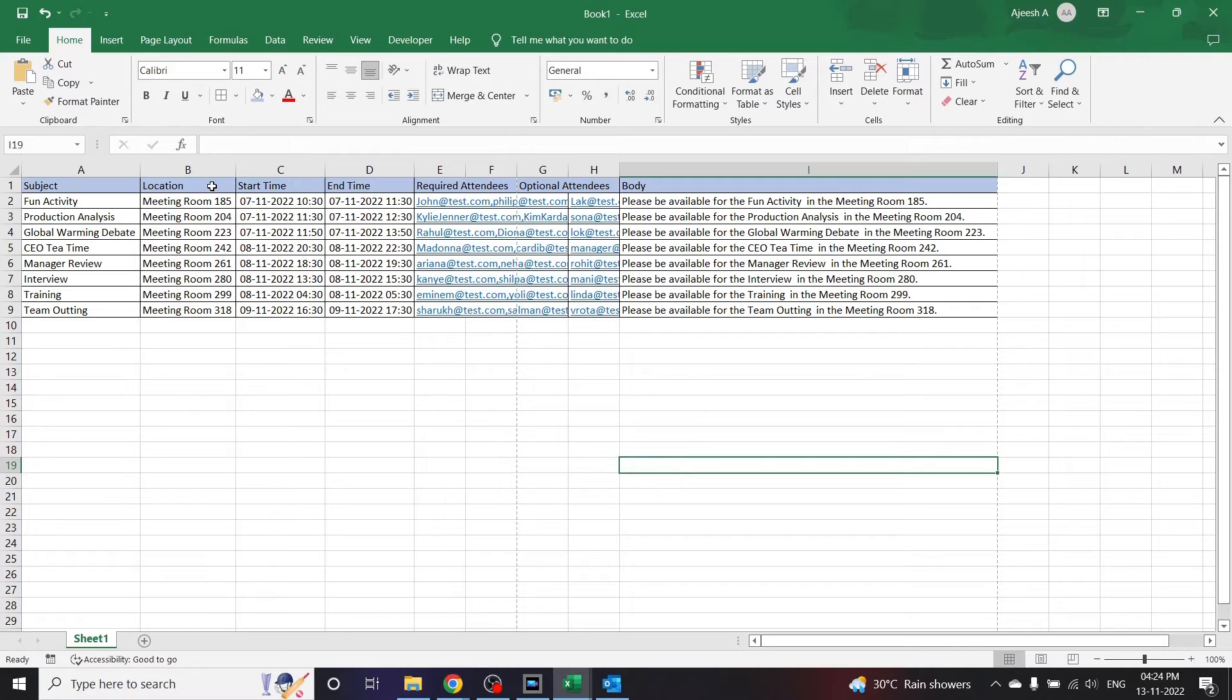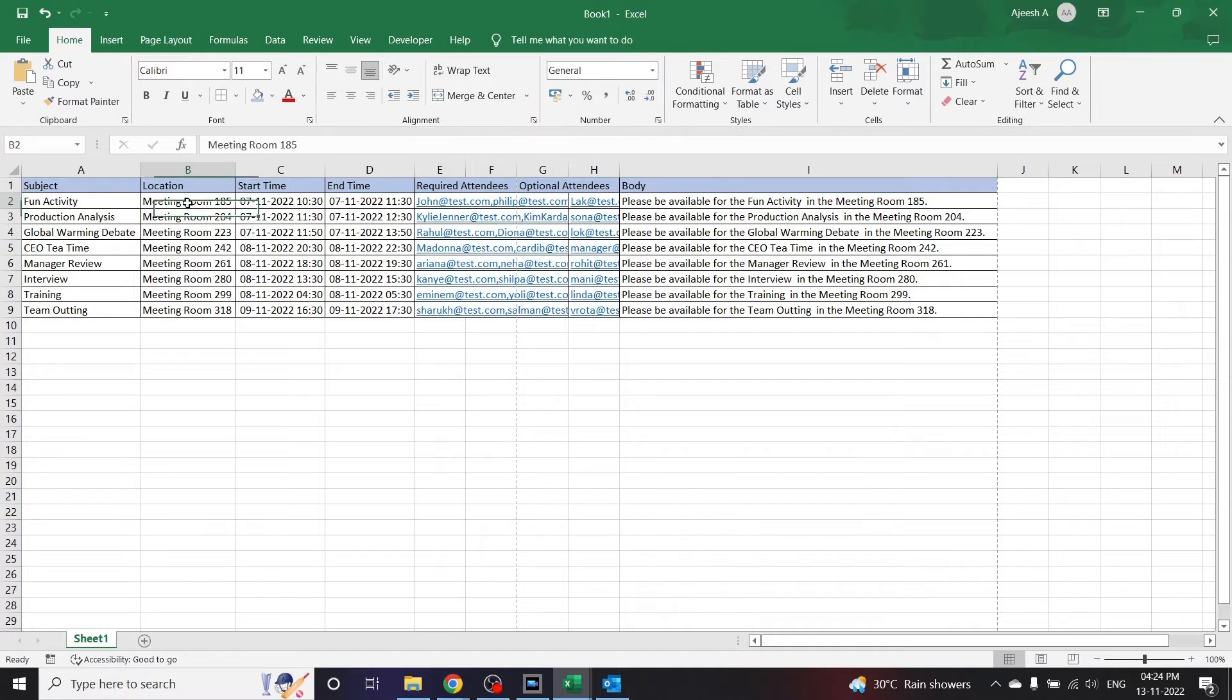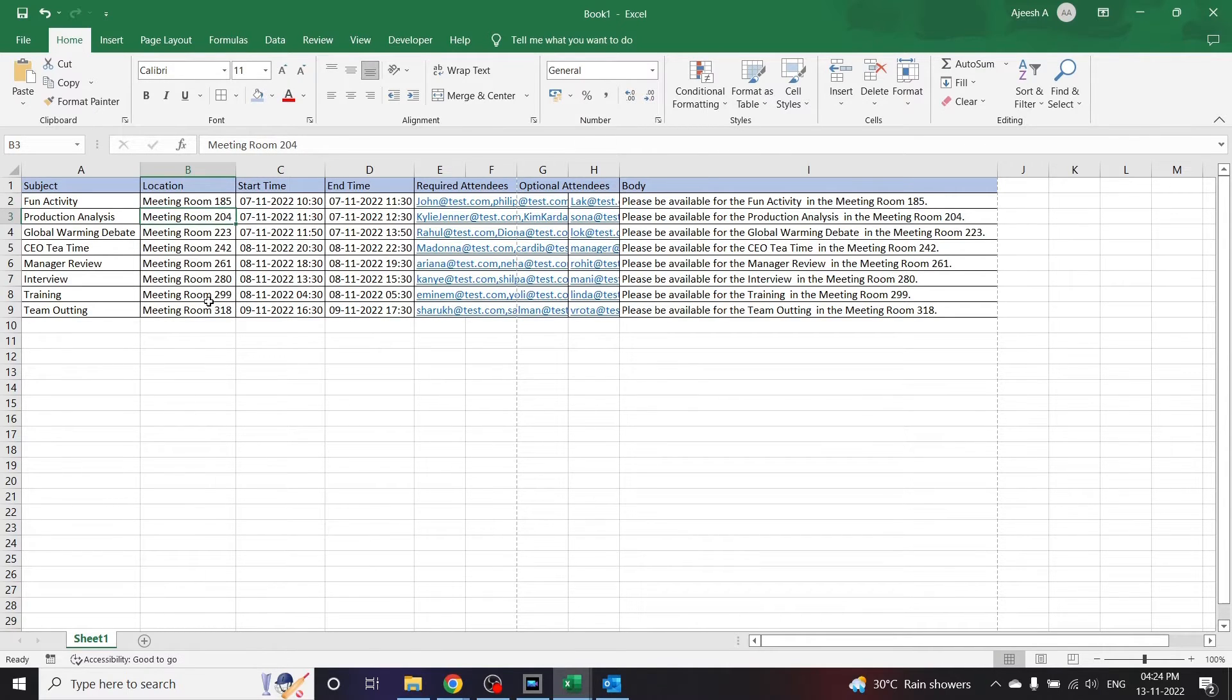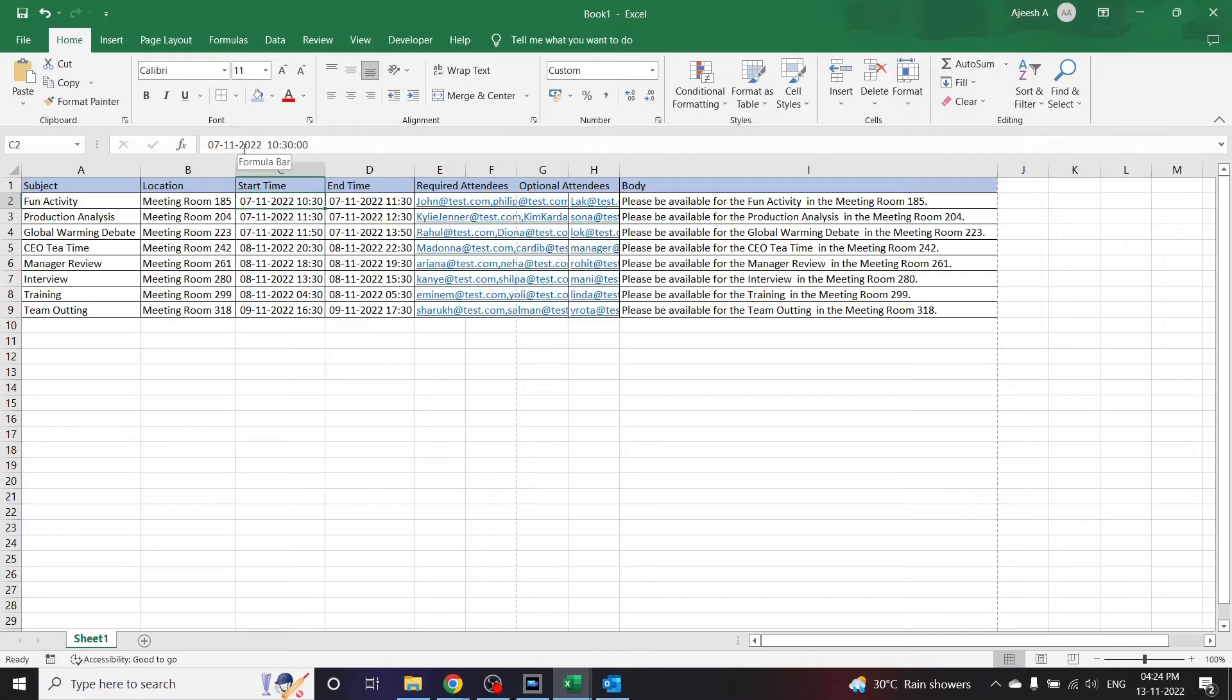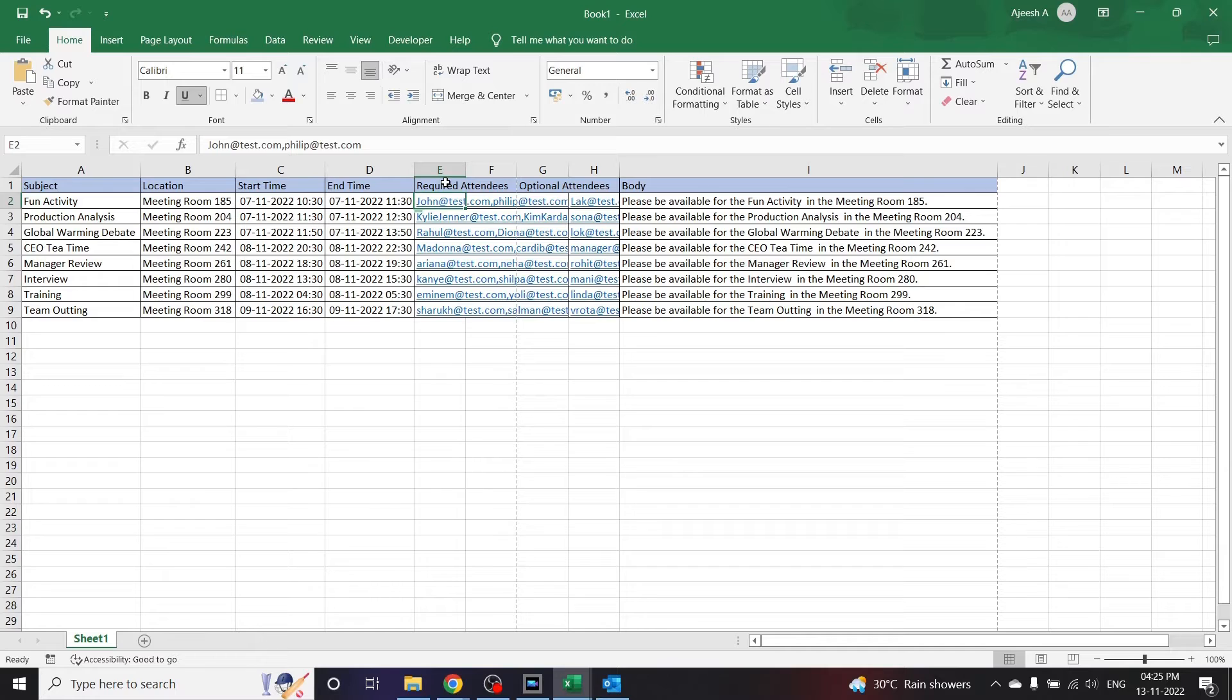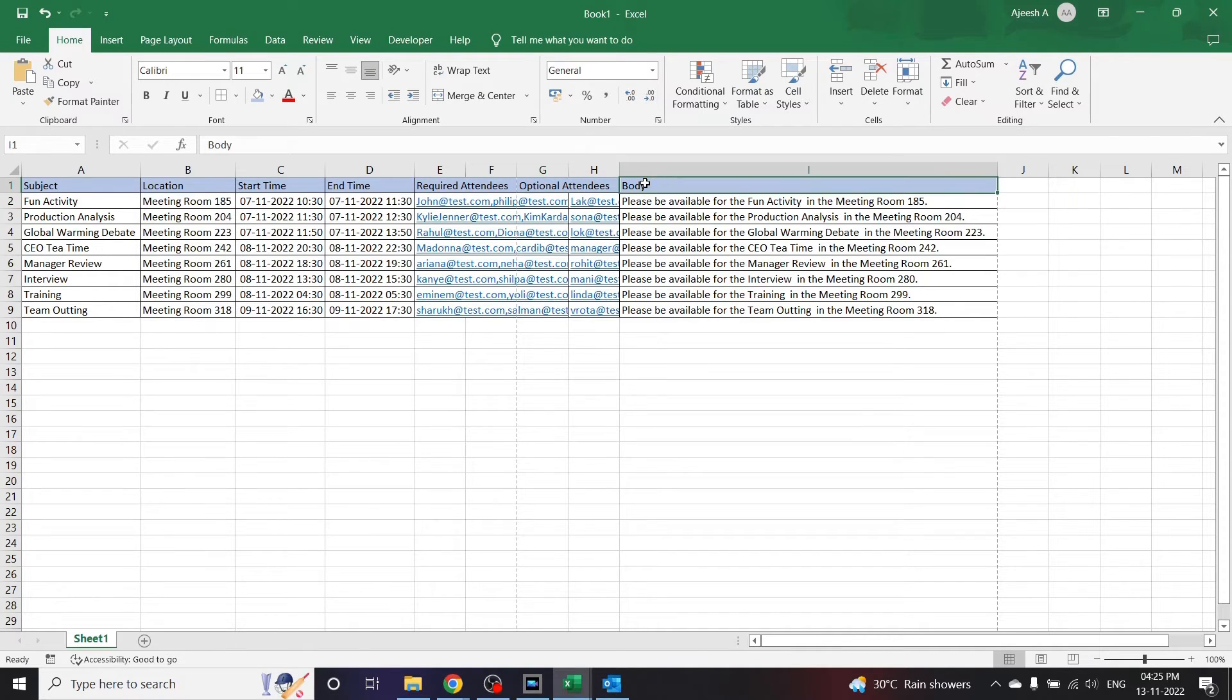I have the location for each of these activities. Now the location here is meeting room 185, meeting room 204, etc. If you have an online meeting you can also give your meeting ID instead of the location. I have the start time - the start time is in this format, that is the date and the time, it is in 24 hour format. You also have the end time here, then you have the required attendees separated by comma, you have the optional attendees, and you have the body for the message.